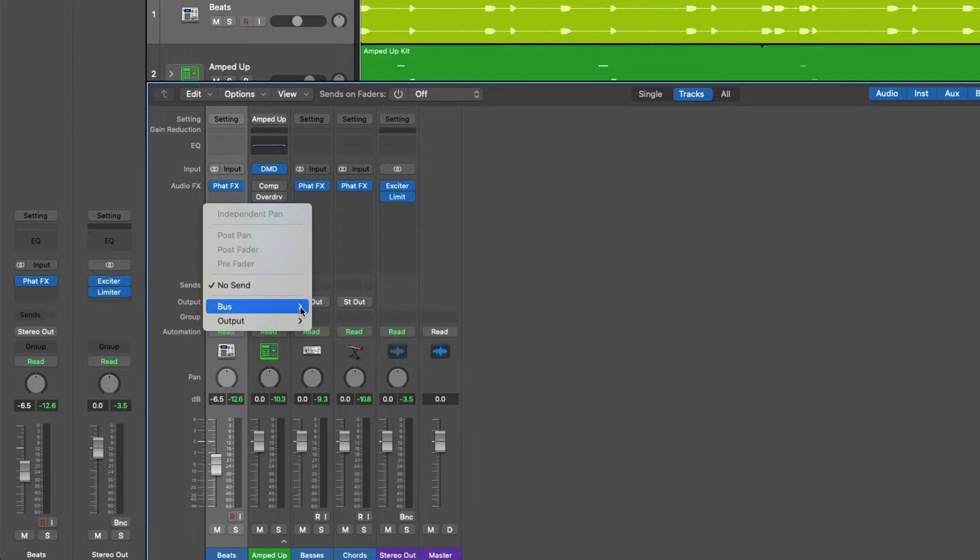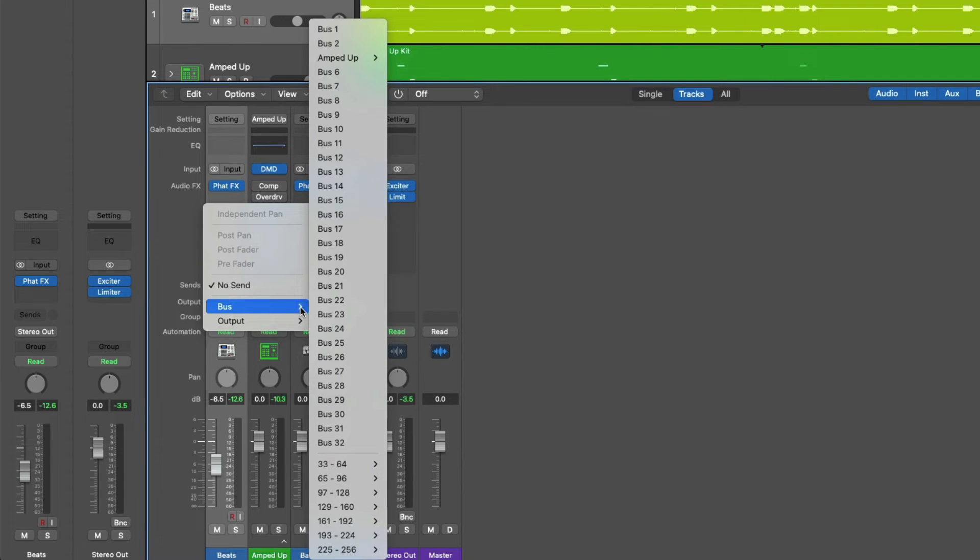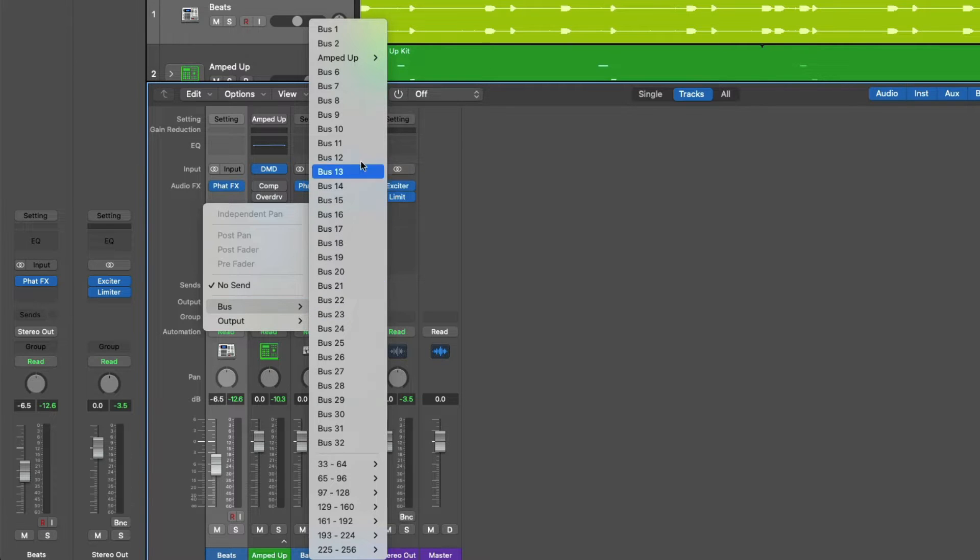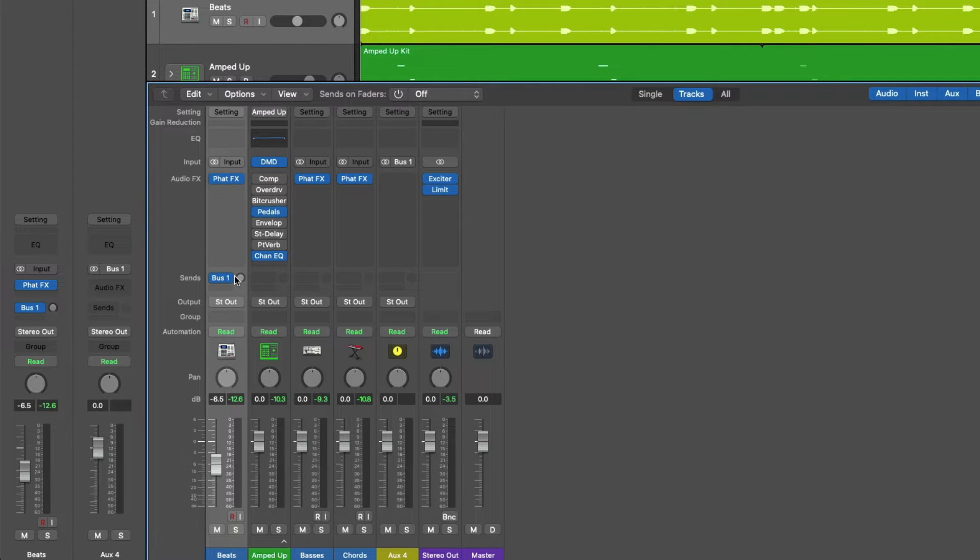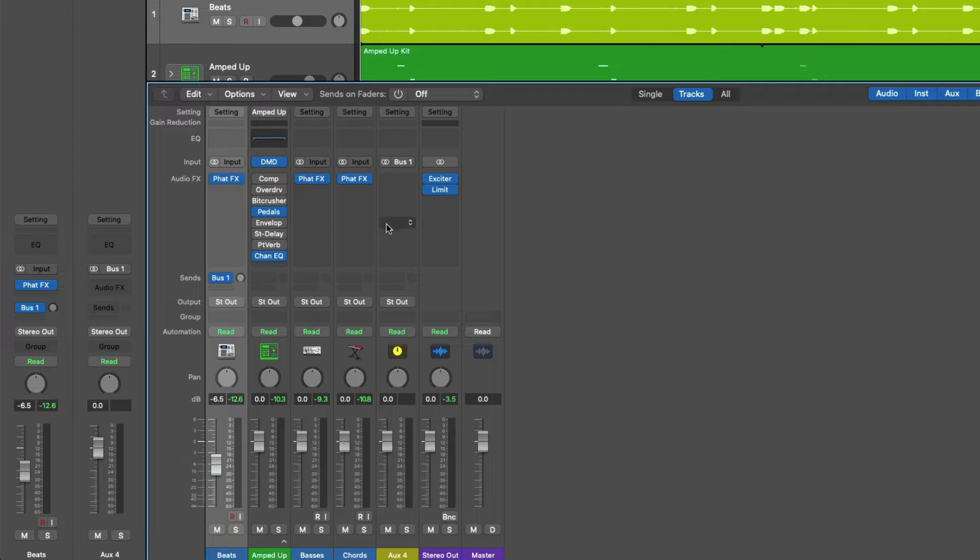From the bus menu, we'll select the first available bus that's not currently in use, which in our case happens to be bus one. Once selected, we can see that the send field has been occupied with the label bus one, and Logic has automatically gone ahead and created an auxiliary channel strip that's been named aux four. Okay, from here, what does any of this mean?